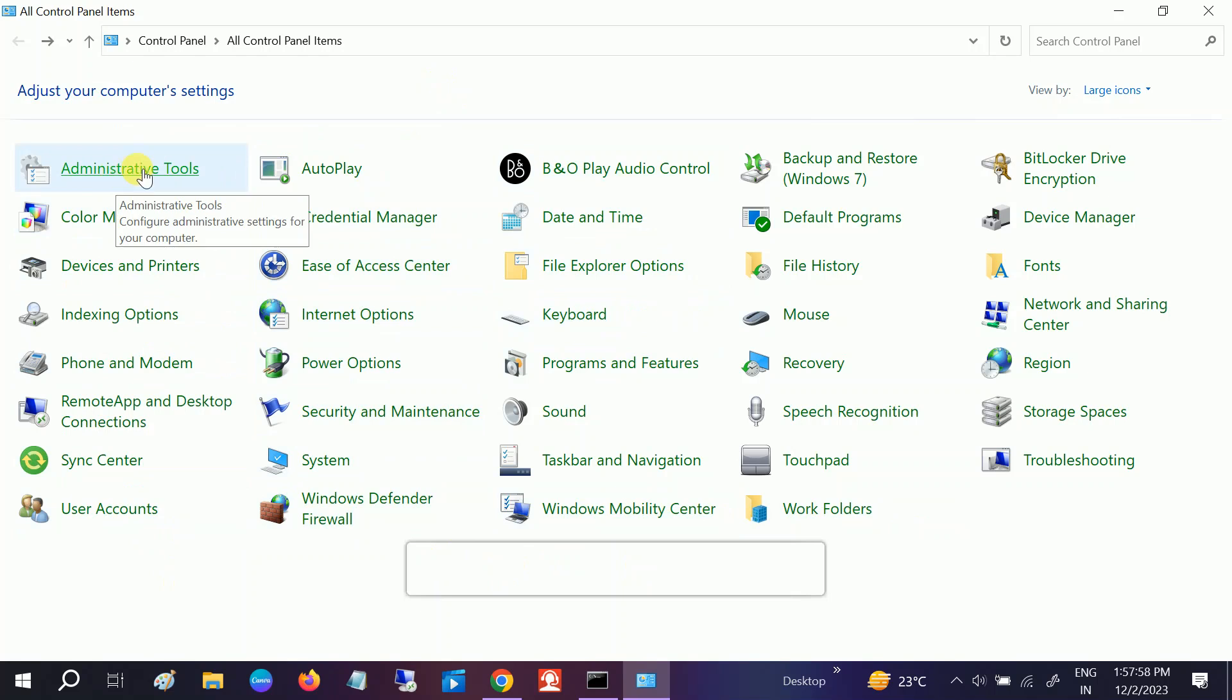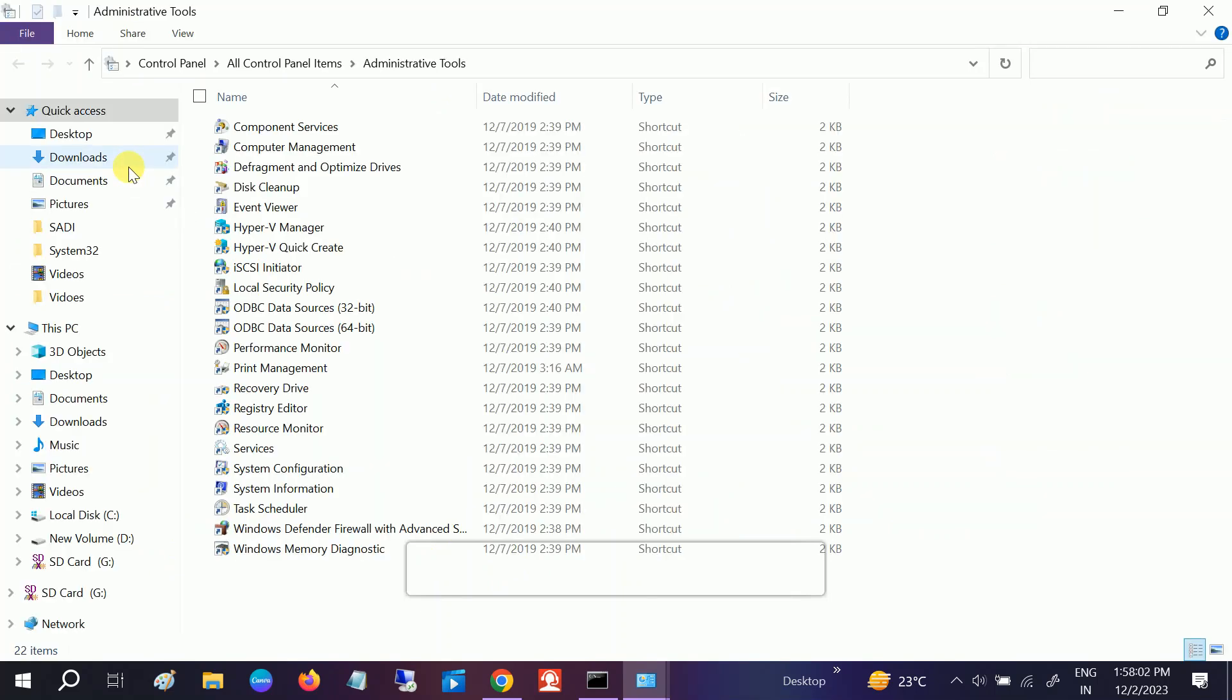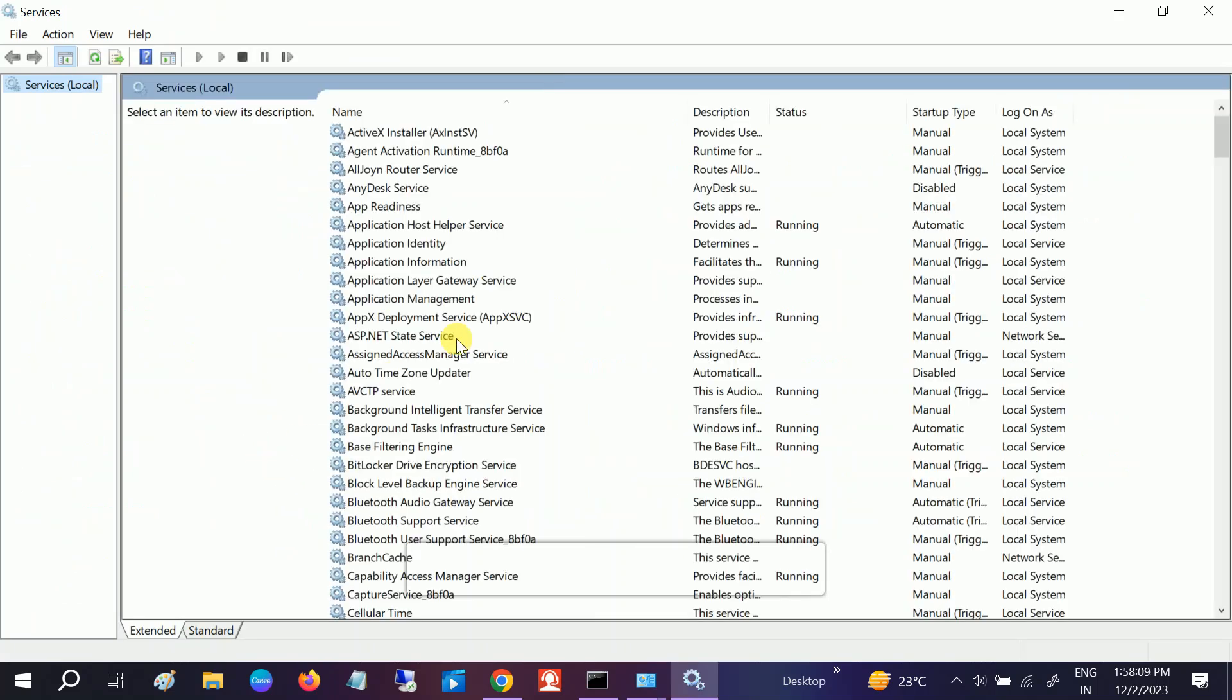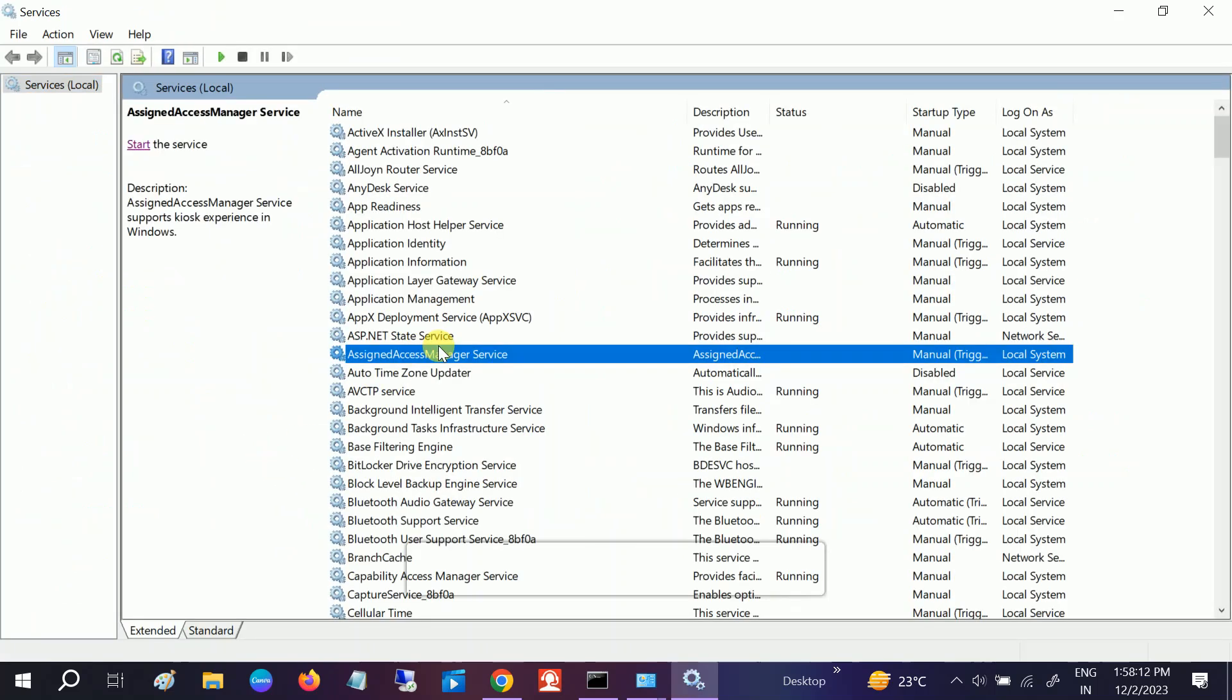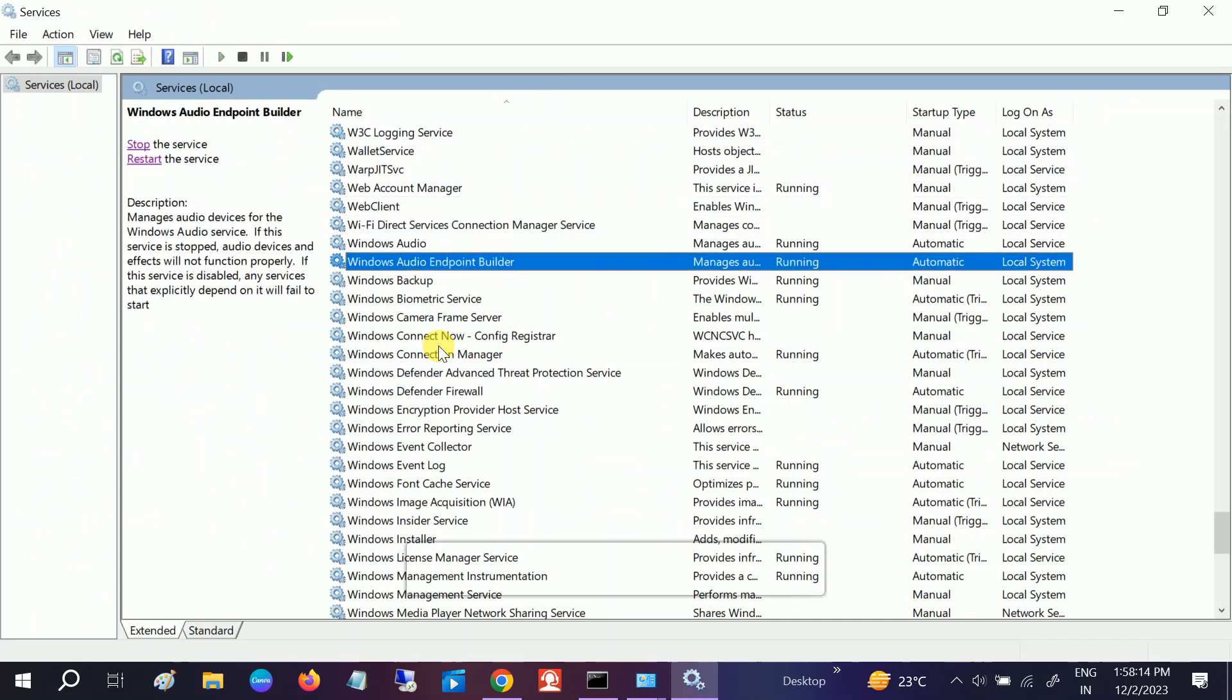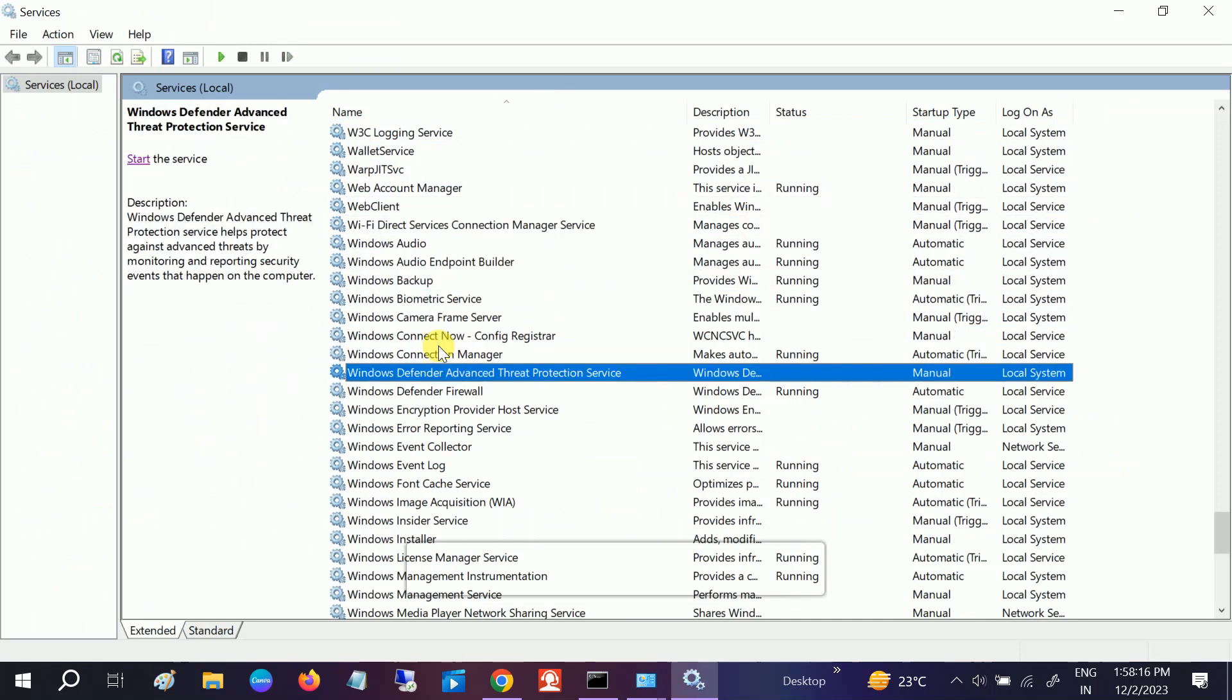Then click on Services and double-click on that. Once you double-click, press anywhere and then look for Windows Audio here.